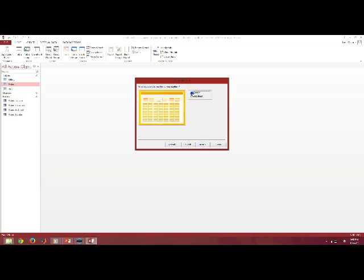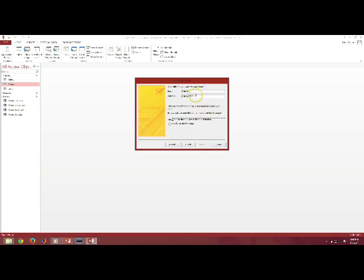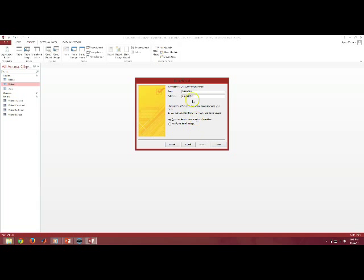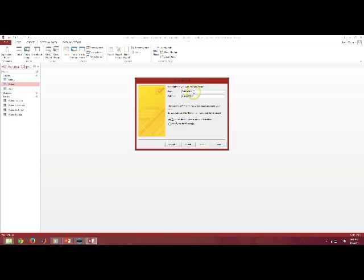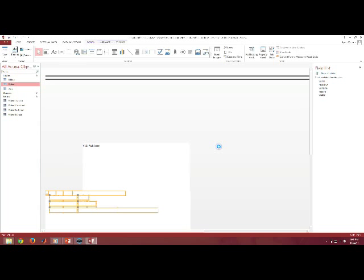I have a choice of tabular or datasheet. I'll go ahead and leave it as datasheet. Now, I do want to rename my form as patient visit. And I'm going to leave my subform as visit subform. And I'll show you what happens. Remember, I have four forms. When I create these forms, there will actually be two separate forms. Say finish.